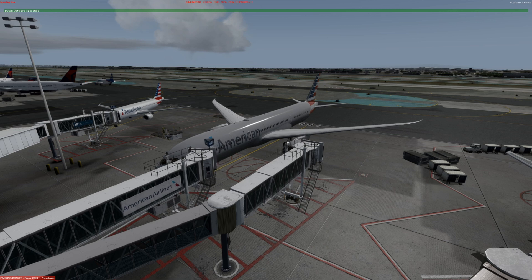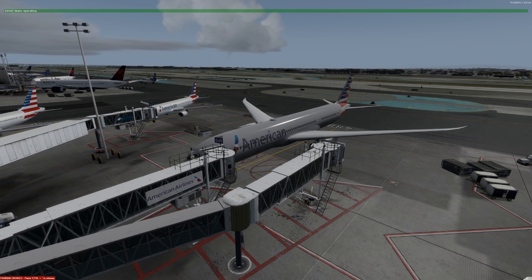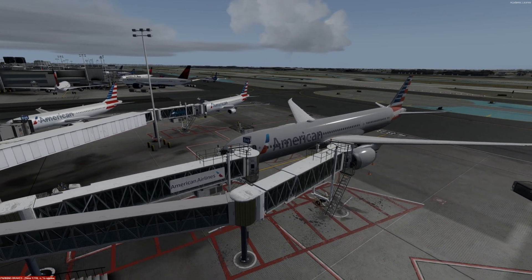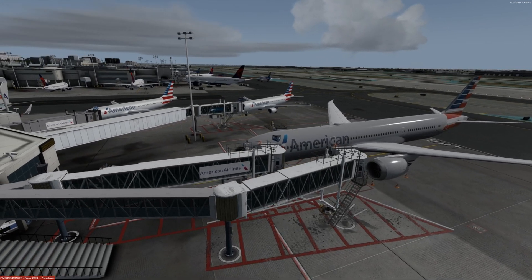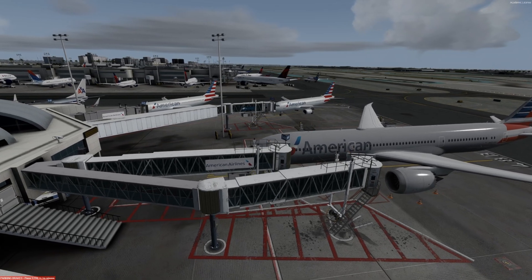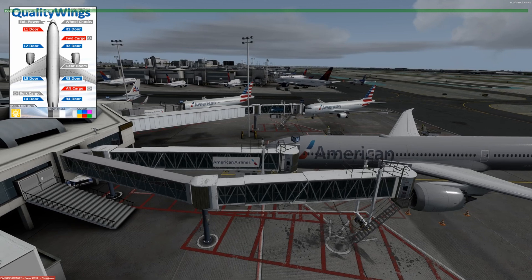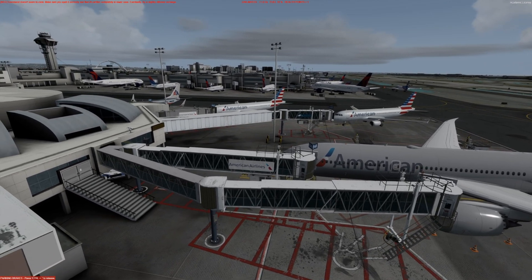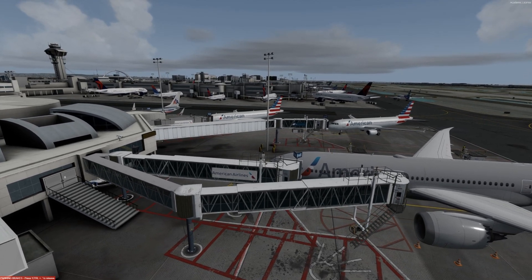Boarding captain, parking brake set, passengers are boarding now. David on the jetway, did you need any assistance commander? Open all doors in a minute. Boarding passengers.